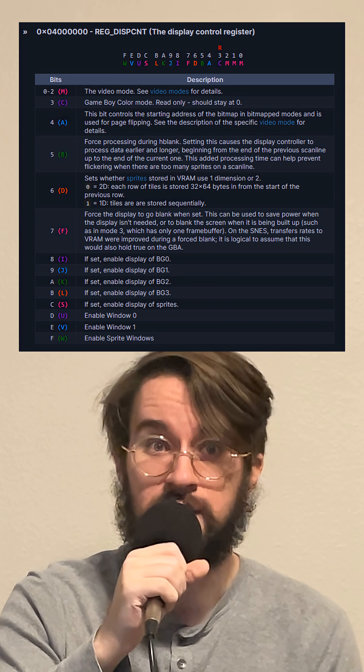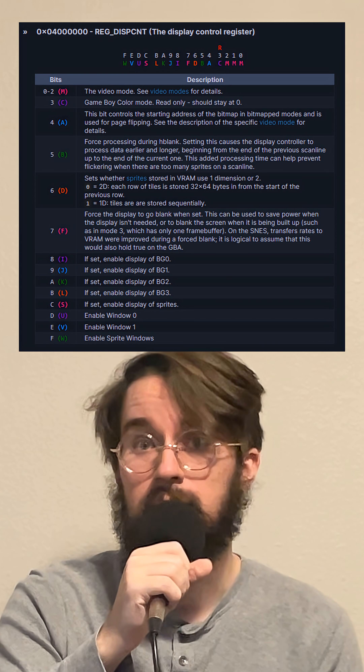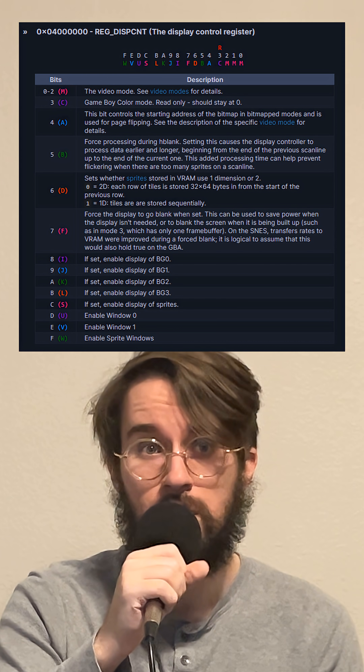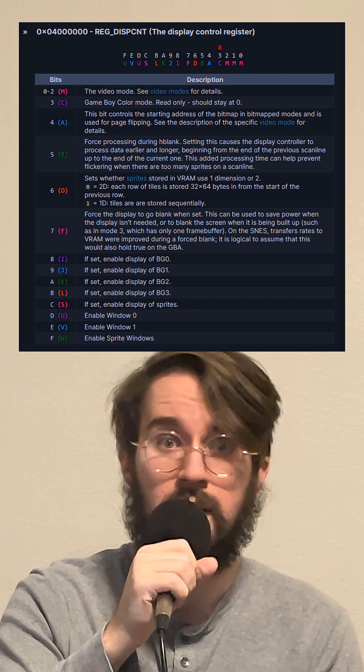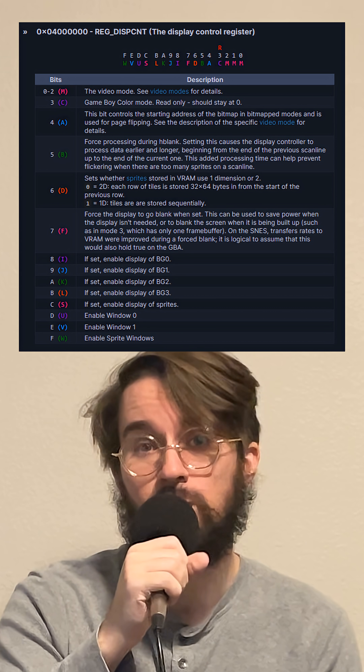Each bit of data can be treated like a yes or no question that the developer has to answer to do certain things like enable or disable a feature. Or they can use multiple bits to store numeric values. A crucial register for any project is the display control register, which sets the display mode, decides which backgrounds will be drawn, and if sprites will be drawn.